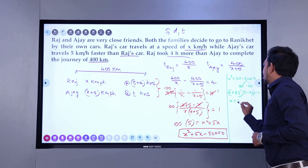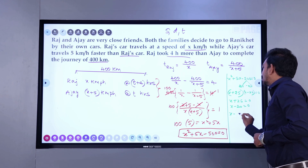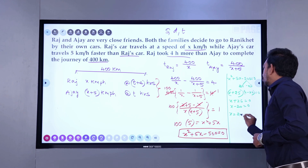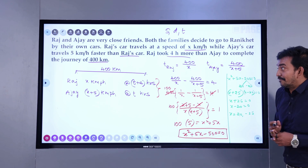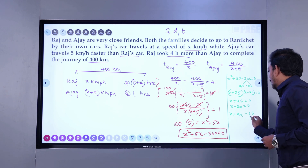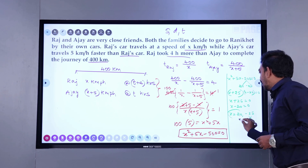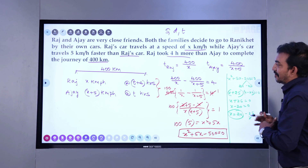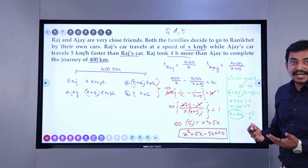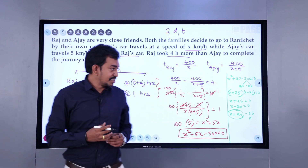If the product of two numbers is 0, either the first term is 0 or the second is 0, which leads to x equals 20 or x equals minus 25. But is it possible for a person to travel at negative speed? No. So the valid value for x is 20. Once you find the value of x, you can answer all the questions given. Let's go for the questions now.